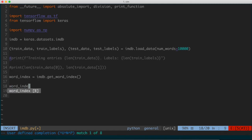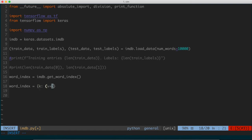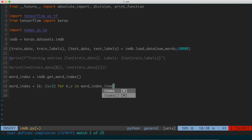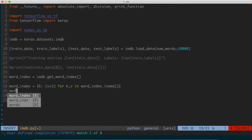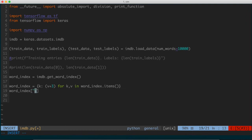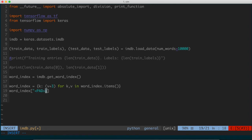So word_index is going to be set using a dictionary comprehension: k for the key and v plus 3 for the value — offsetting each value by three — for each key-value pair in word_index.items(). Essentially, I'm just expanding the word index dictionary to allow for four new entries. The first new entry I want is for padding, so I'll say word_index["<PAD>"] equals zero.